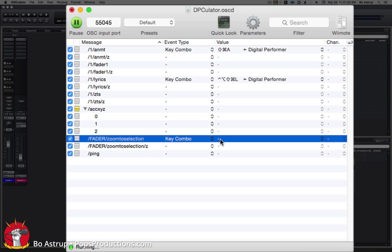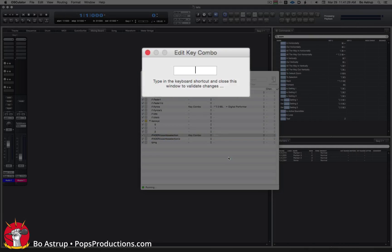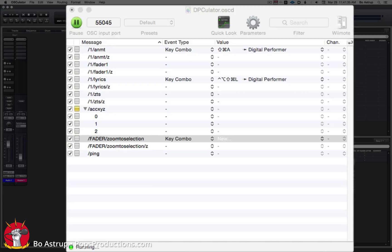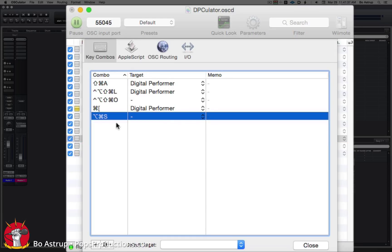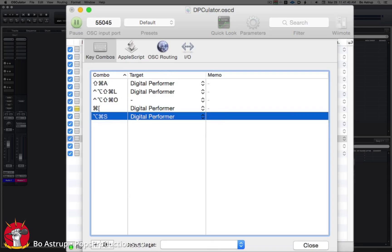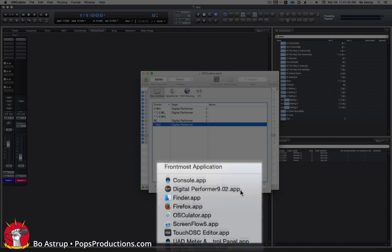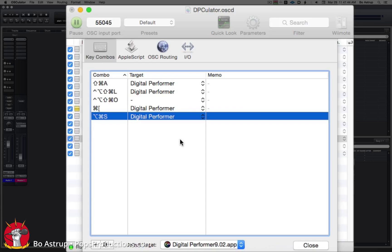I've got the commands here. Zoom to selection is option, command, and S. Let's go back to OSCulator. Make a new one with option, command, and S. Click OK. So here it is. We will select run digital performer, our default target.